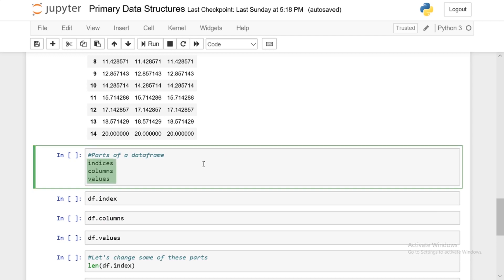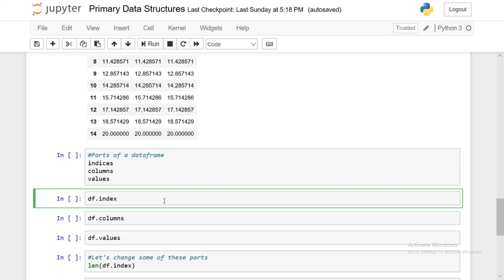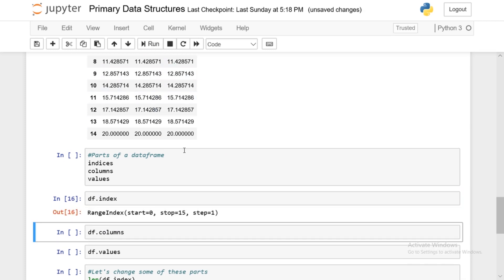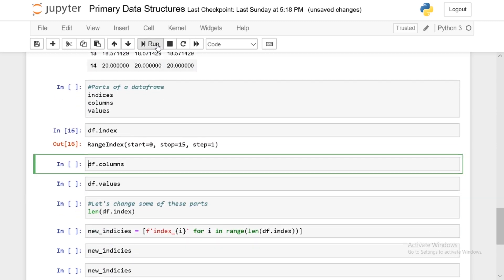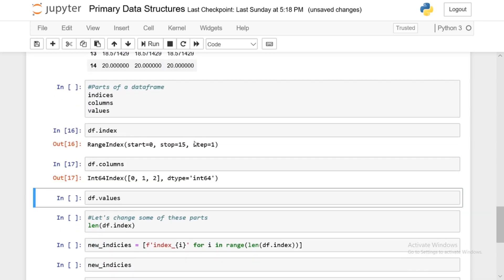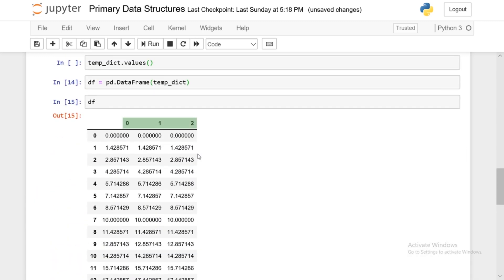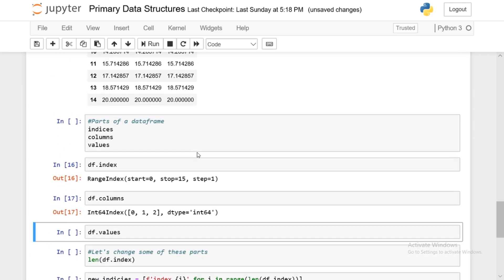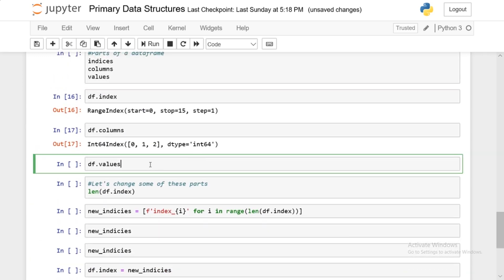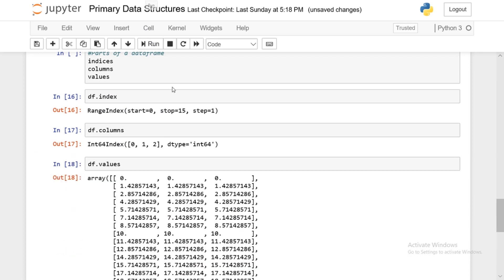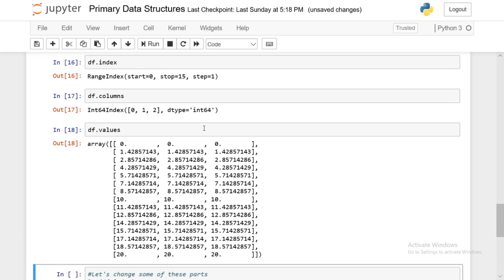And just like I said, indices, columns, and values. So df.index returns 0 to 15. df.columns will represent or return 0, 1, 2, which is just these three column names. And then we have df.values, which is going to return all of the values. And as you can see, it's in a multi-dimensional NumPy array. So if you don't know much about NumPy arrays, I wouldn't worry too much at this point. If you guys need me to, create some simple videos on that as well.